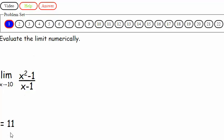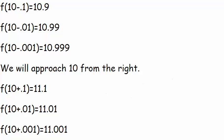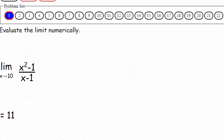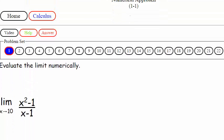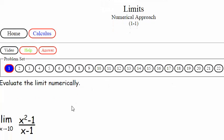If we click on the answer, we see it's 11. You could also just plug 10 in directly — that's called direct substitution — and get a number out. But this is the numerical approach. That's all there is to limits at this point. See you next time.